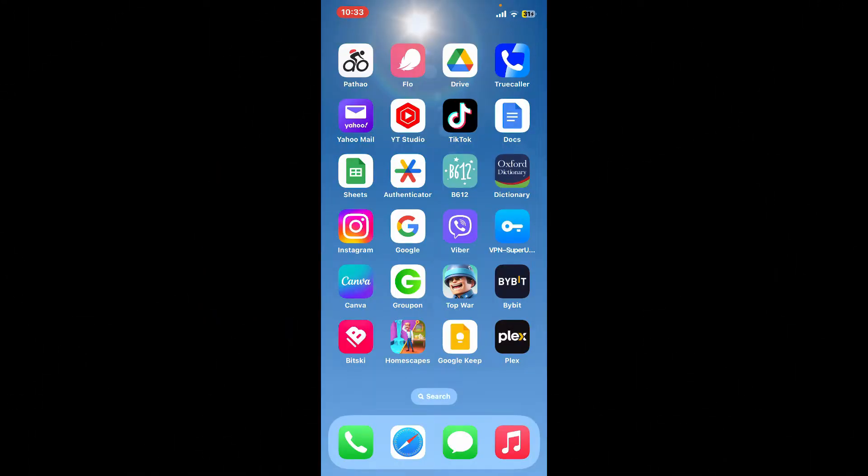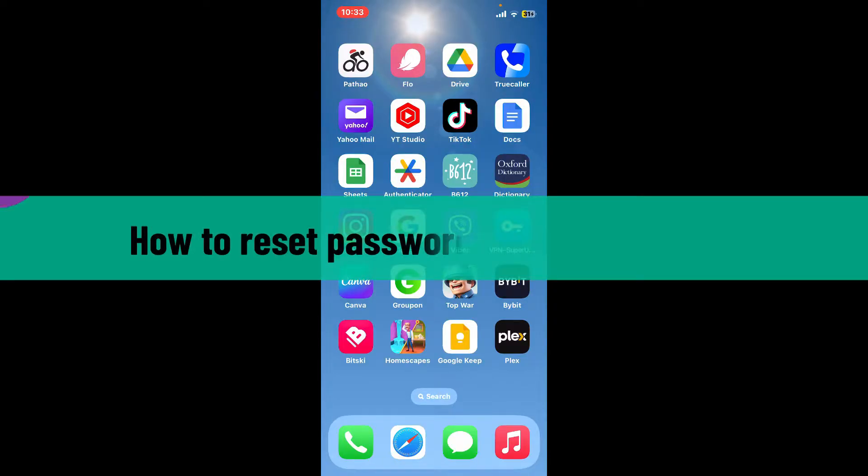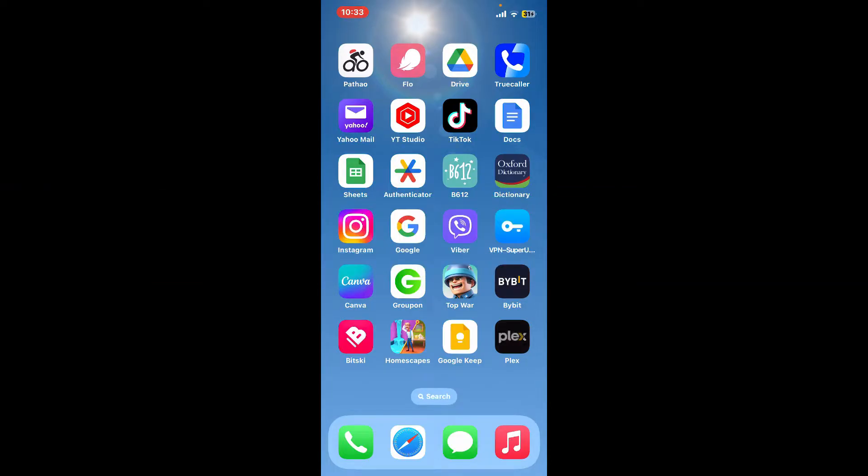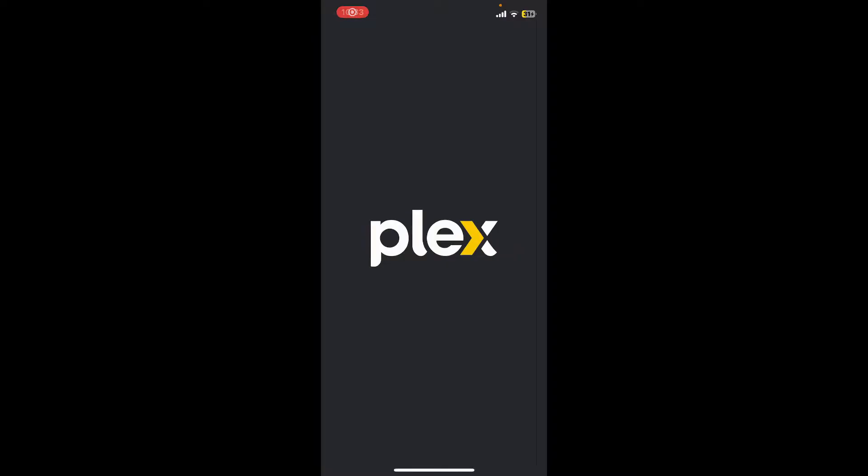Hello everyone, welcome back to Webtech Tutorial. In today's video I'll be guiding you through how to reset your password for Plex account. So first, launch your Plex application to get started if you want to log in or sign into your Plex account.